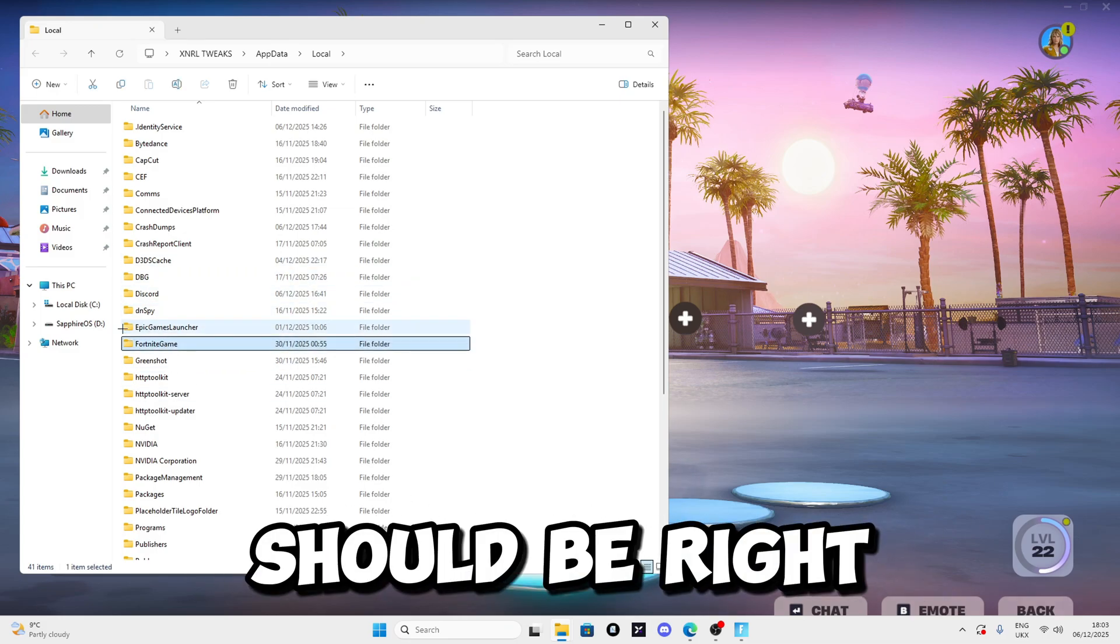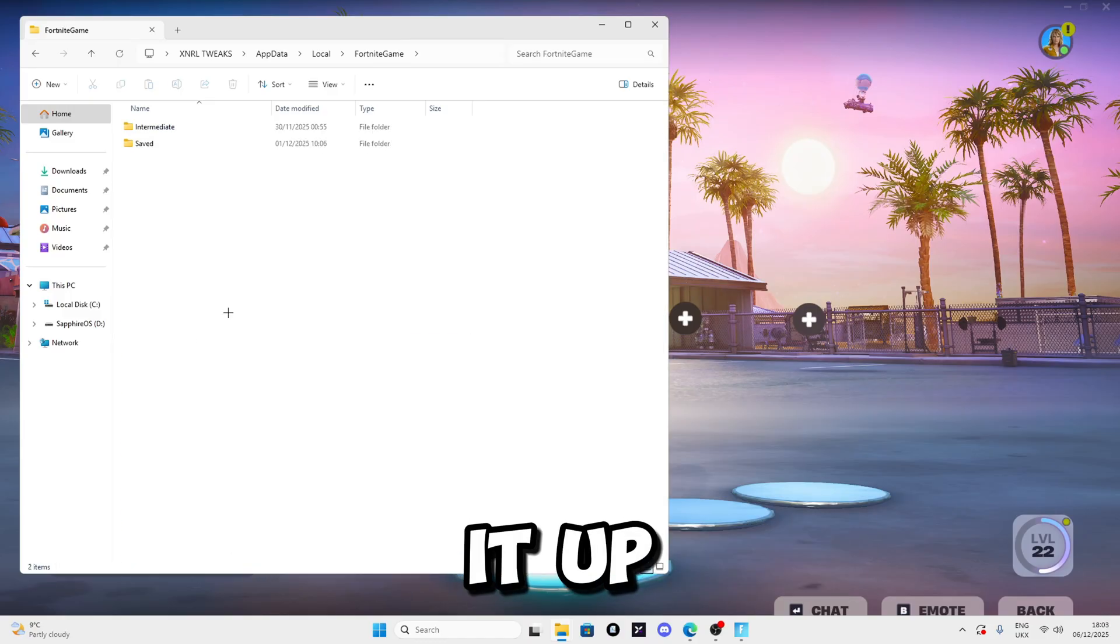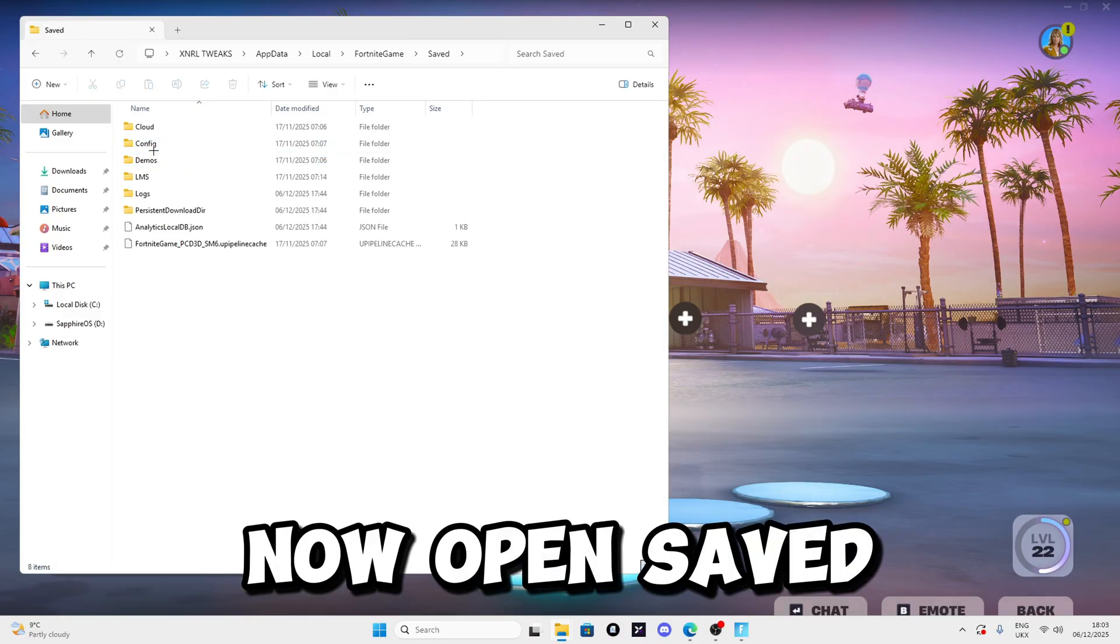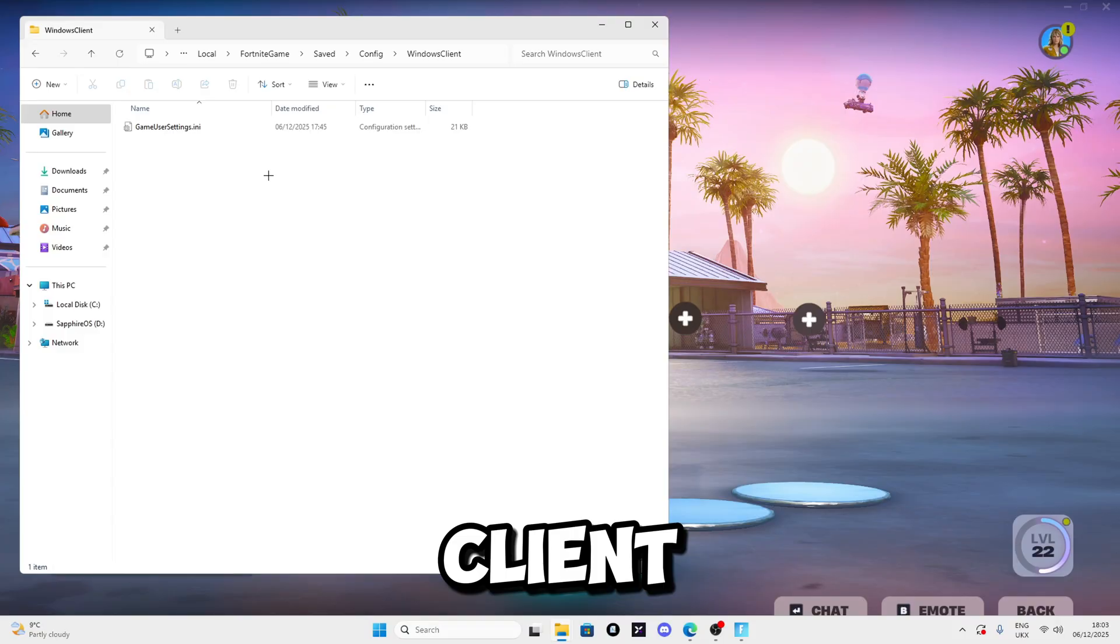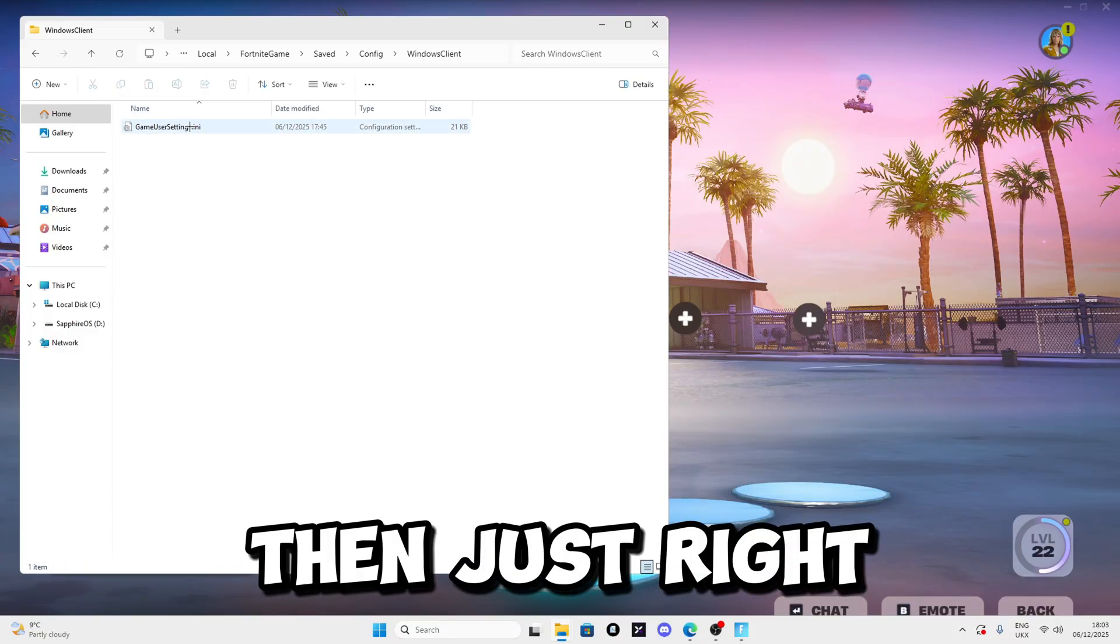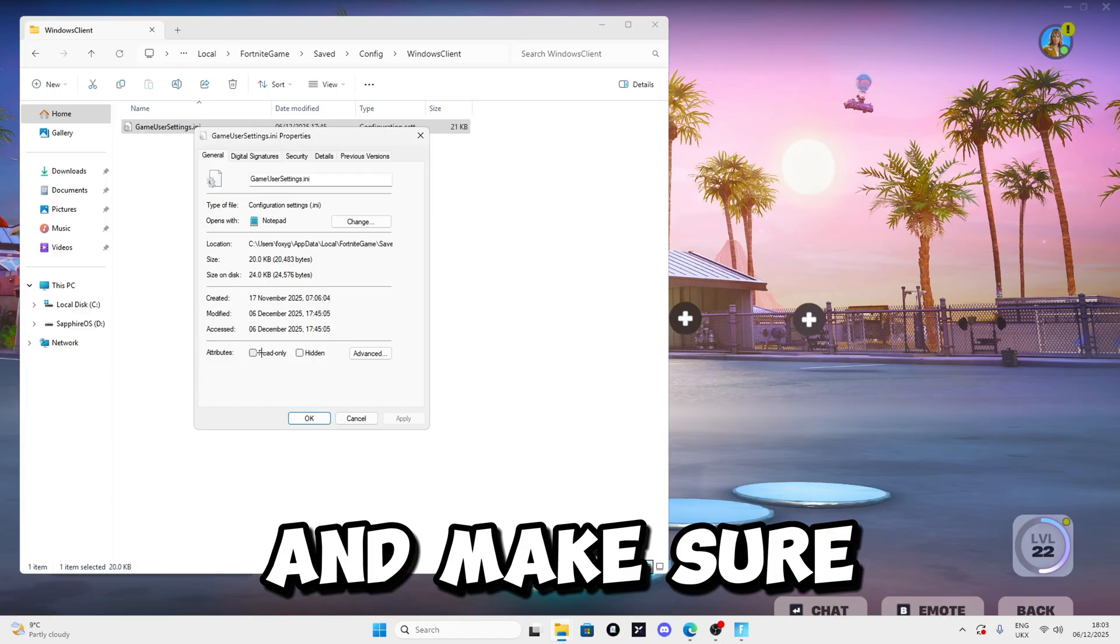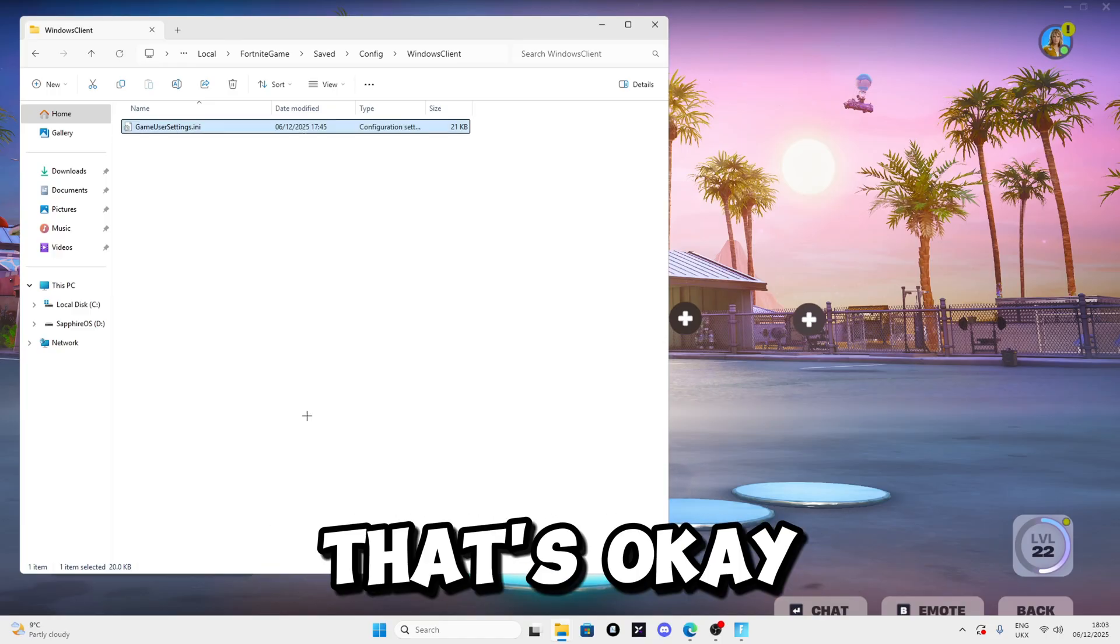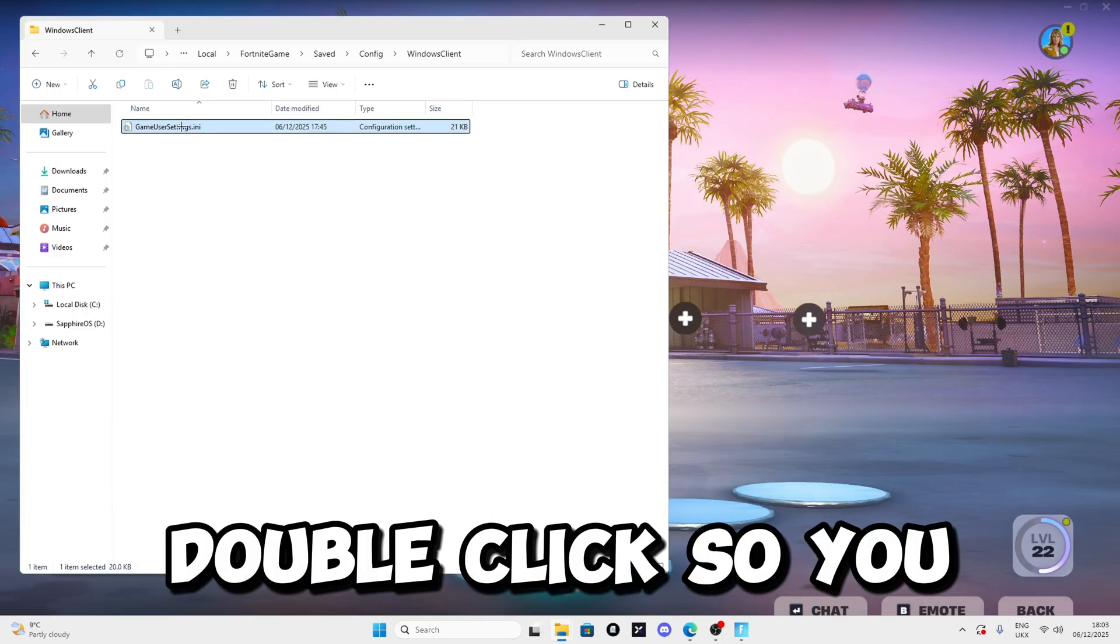Open it up, then open Saved, Config, and WindowsClient. Once we have located the GameUserSettings file, right click, click on Properties, and make sure Read Only is set to false. Click OK.